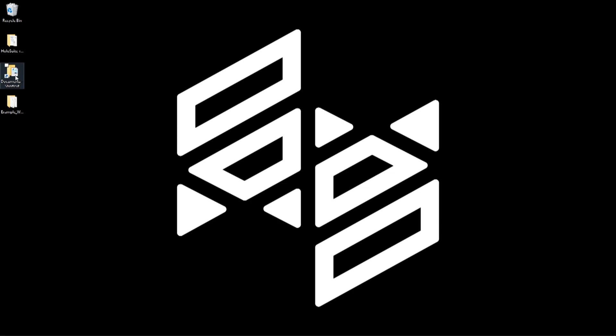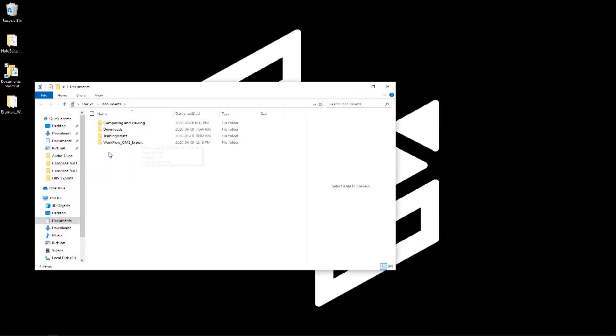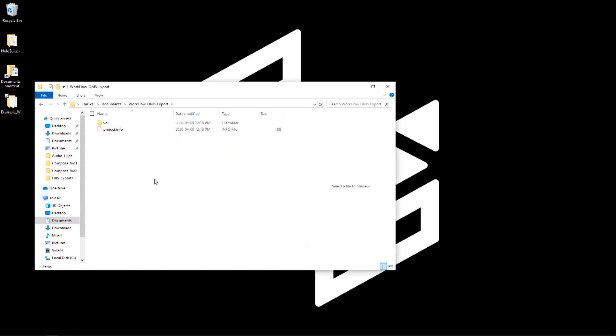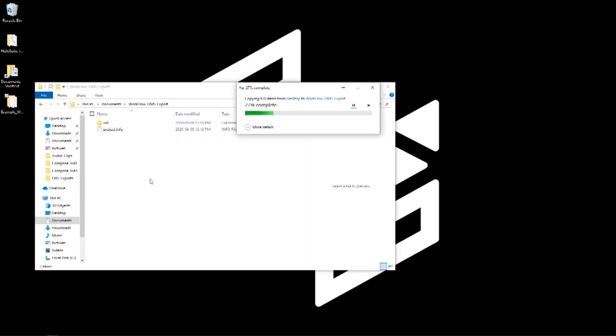Now that we've created our workspace, we'll take our example files and copy the folder into the newly created workspace directory, which will allow us to access our volumetric data in HoloEdit.